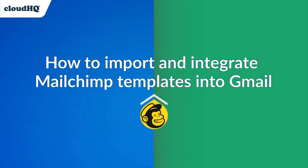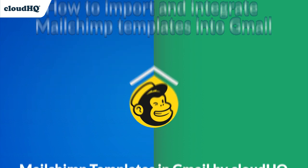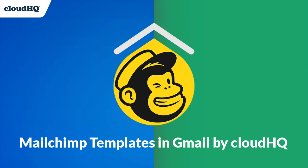I'm going to show you how to import and integrate your MailChimp templates into Gmail the easy way with MailChimp templates in Gmail by CloudHQ.